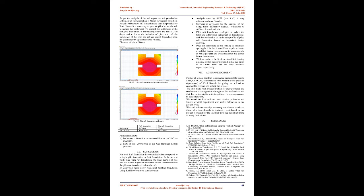Conclusion: Pile with raft foundation is economical when compared to a single pile foundation or raft foundation. In the present work piled with raft foundation, the load sharing of pile and raft results in gradual reduction of soil settlement when the piles are introduced below the raft. By analyzing multi-story residential building foundation using SAFE software we conclude that analysis done by SAFE VER.12.3.2 is very efficient and user-friendly. Software is developed for the analysis of raft using finite difference method, estimation of stiffness for soil and pile. Piled raft foundation is adopted to reduce the total and differential settlement of foundations and thus estimation of settlement profile of piled raft foundation forms an important design exercise. Piles are introduced at 6 m spacing as minimum spacing is 2.5 m but it would lead to pile action. To avoid that, senior recommended to introduce pile at 6 m as per grid and we assured that pile comes below the column. We have reduced the settlement and soil bearing pressure within the permissible limit as per given in IS code 1904 colon 1986 and geotechnical report respectively.